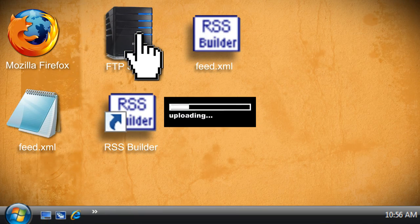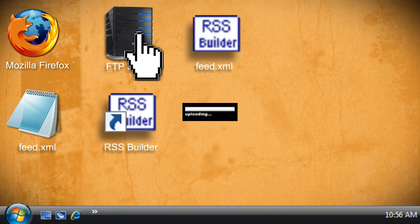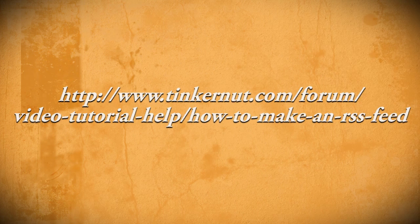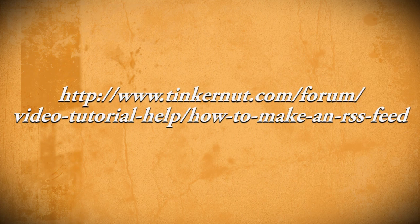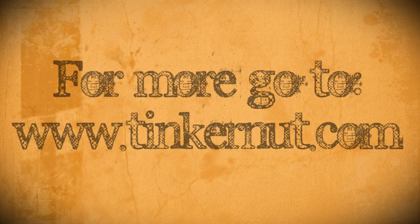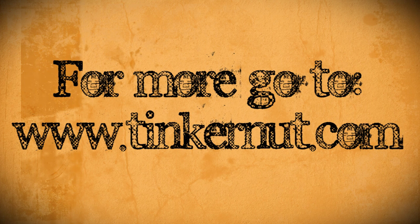If you have any questions or if you want to download the XML code that I showed in this video, please visit the link in the description. Alright, well that's it for this tutorial. For more, go to tinkernut.com.